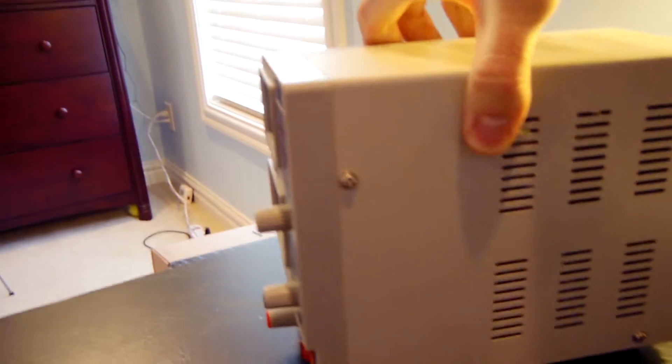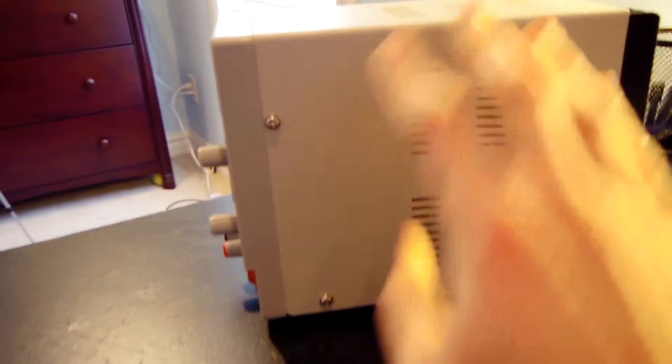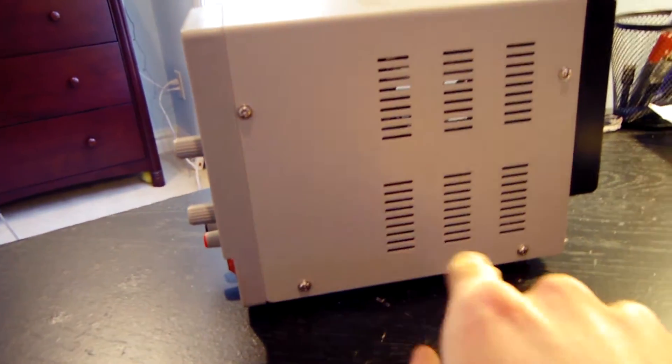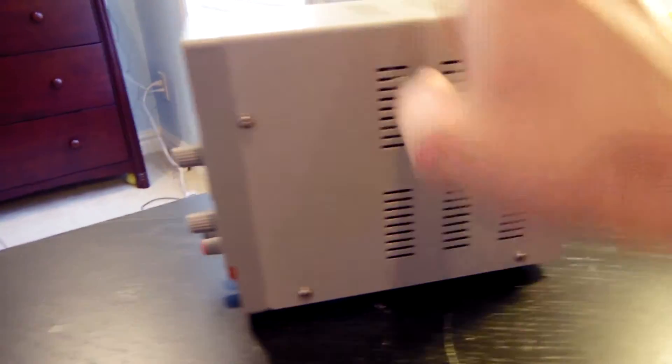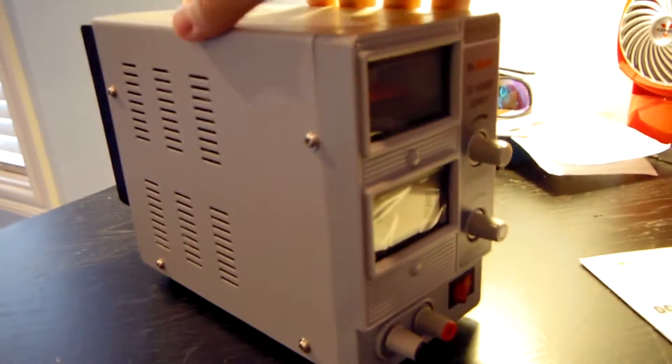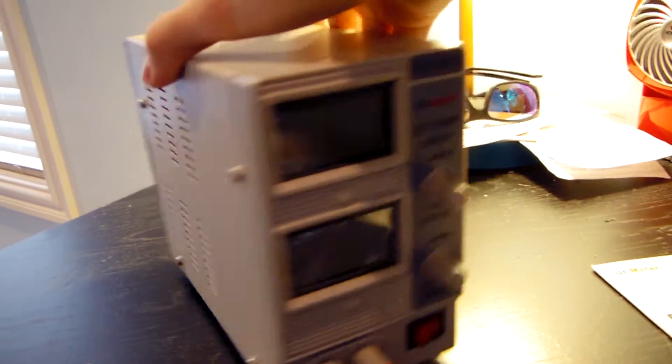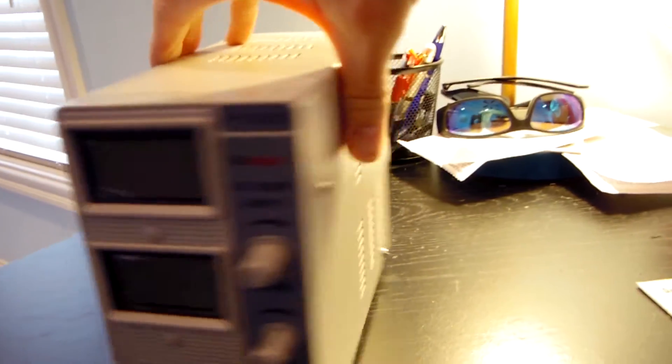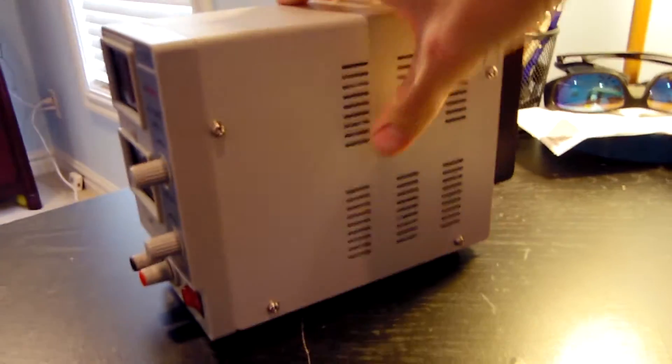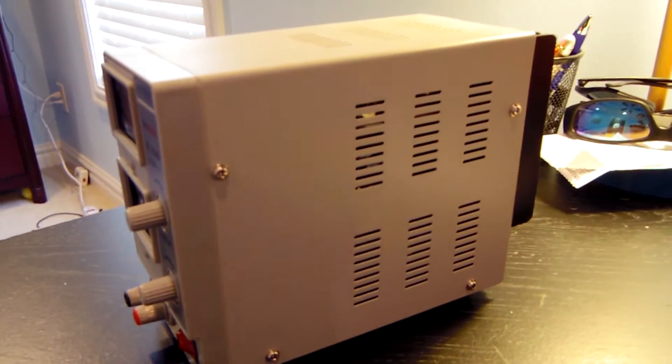Taking a look at the right side of the power supply, you can see the four screws that we have to remove on this side. And there's also four screws on this side that we will need to remove to take this panel off and take a look inside.